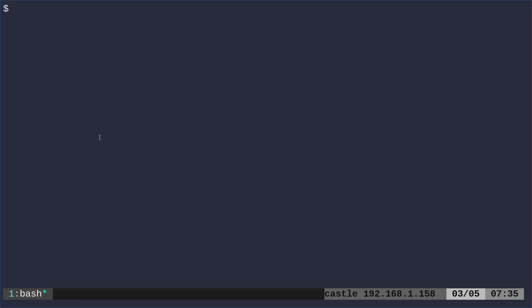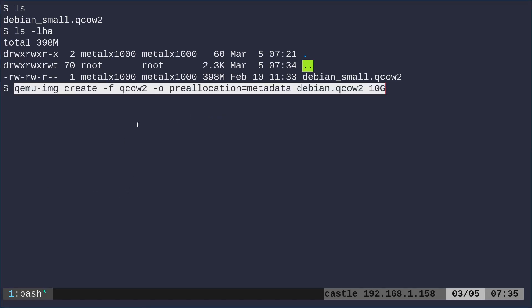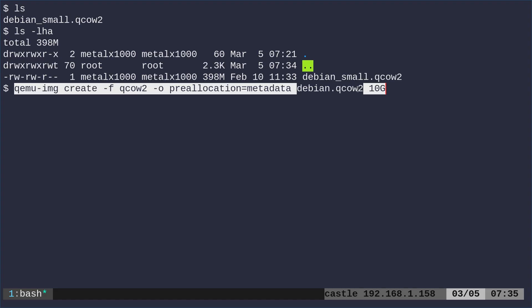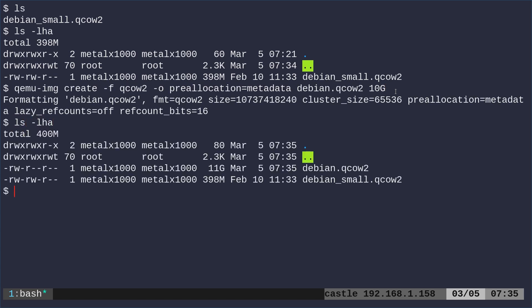So, again, we've downloaded this image, which, again, if I list out right now is just 400 megabytes, but it's 2 or 3 gigs once you get into the virtual machine. We're going to use QEMU image, and we're going to say create another QCOW image, and we're going to call it debian.qcow2, and then we're going to make it 10 gigs. So we're just creating an empty image. So if I list out here files, you can see the one we downloaded.